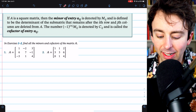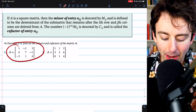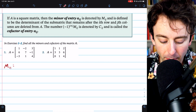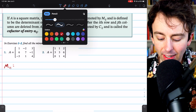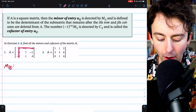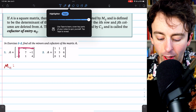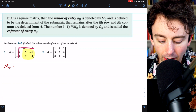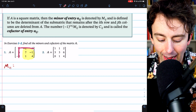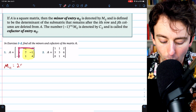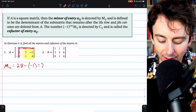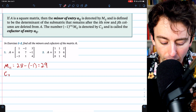Instead of reading through the definition again, let's just try using it. Here is a matrix A. Let's begin by finding the minor of the entry in the first row and the first column, denoted M11. By definition, this is the determinant of the matrix that results when we eliminate the first row and the first column. The determinant of a 2x2 matrix is just the difference of the diagonals: 7 times 4, which is 28, minus 1 times negative 1, which is negative 1. So this minor M11 is 29.